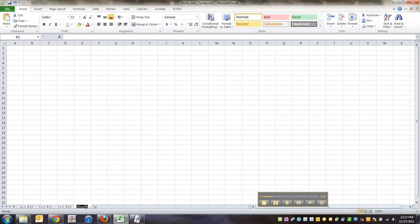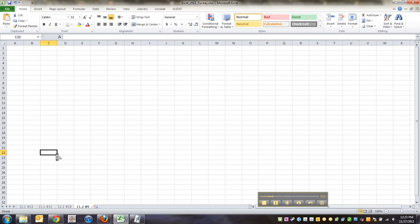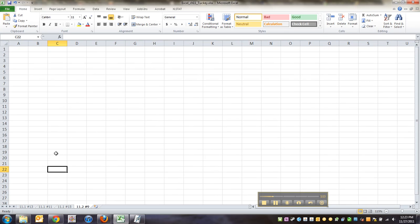I'm going to label this 11.2 number nine and then I'm going to also make that table. Matter of fact, I'm going to pause and make that table. I'll be right back.